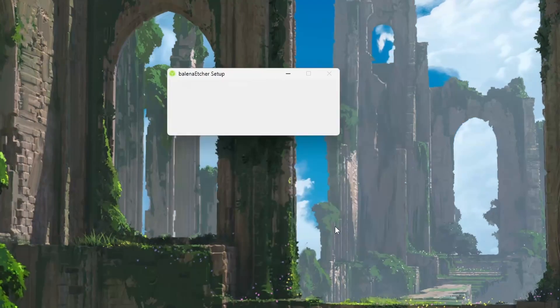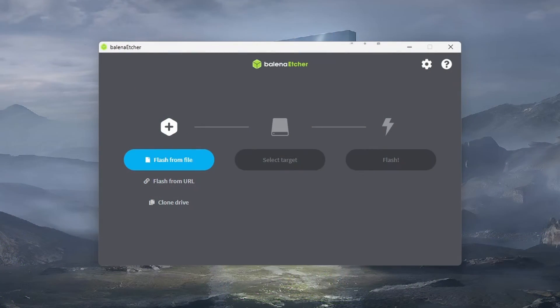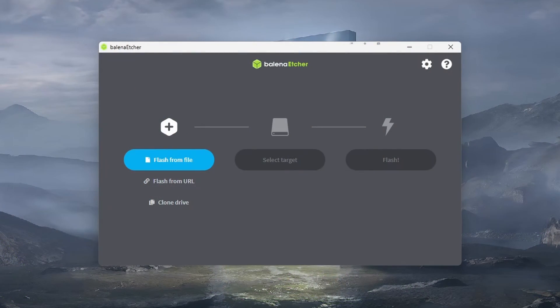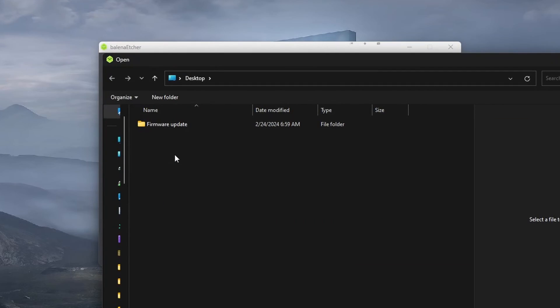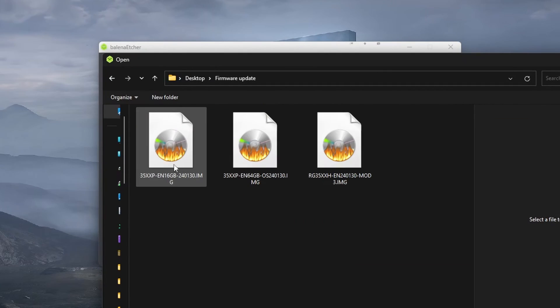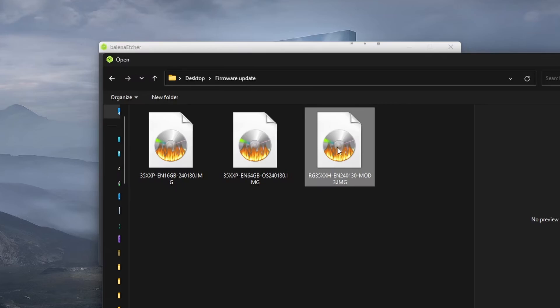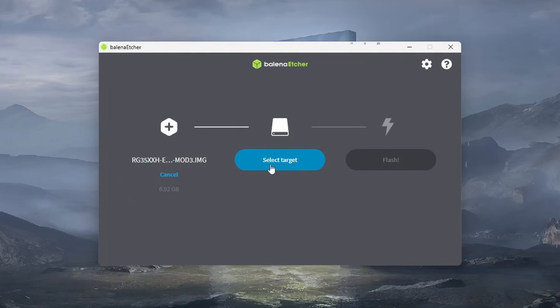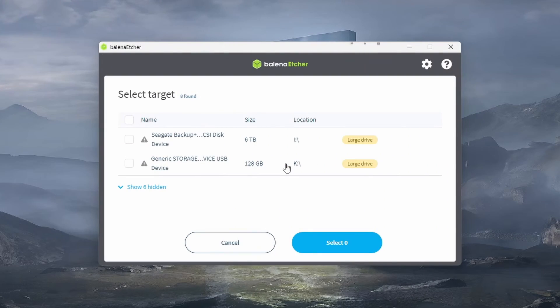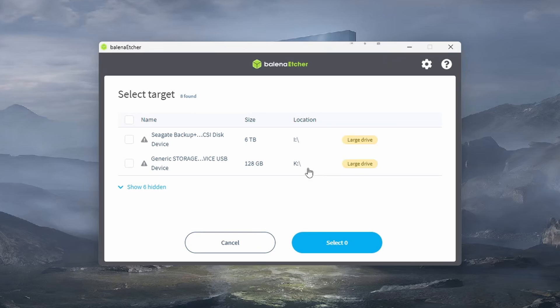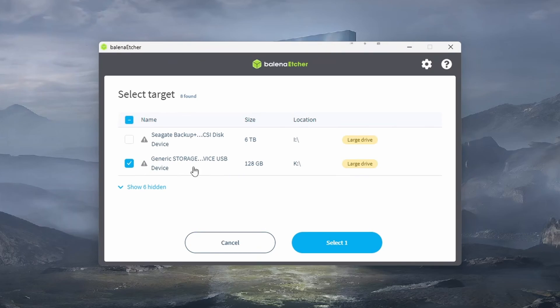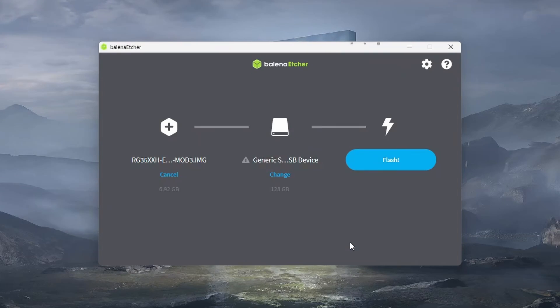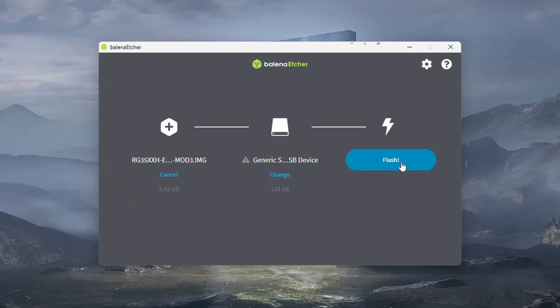Once we're done installing Balena Etcher and have it launched, click the Flash button from the File option. Then navigate and select the image file we just extracted. Here, I'm going to choose the modded version. Then click on Select Target and choose your SD card here. Triple check that you are selecting your SD card and not a system drive or another external drive that you may have plugged in.